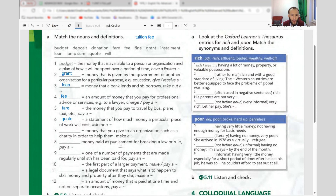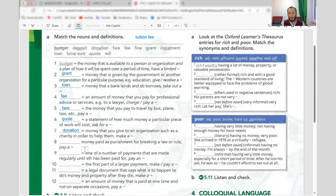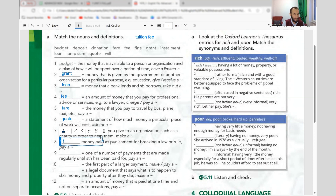Number seven: money that you give to an organization such as a charity in order to help them — this is 'donation.' Make a donation; the verb is 'donate.' Number eight: money paid as punishment for breaking a law or rule — that is 'fine.' Pay a fine.